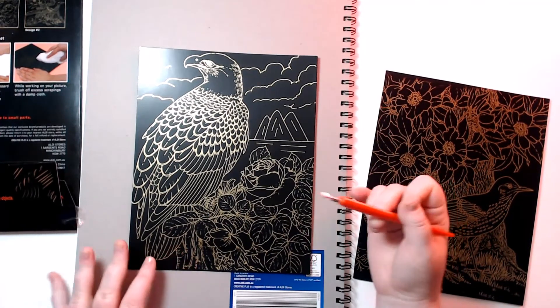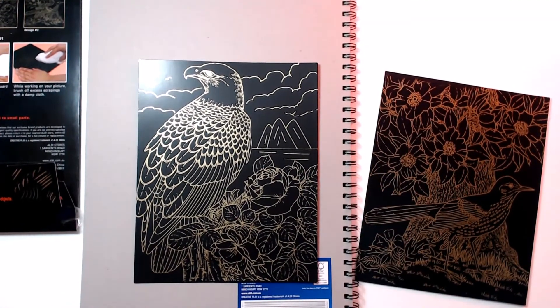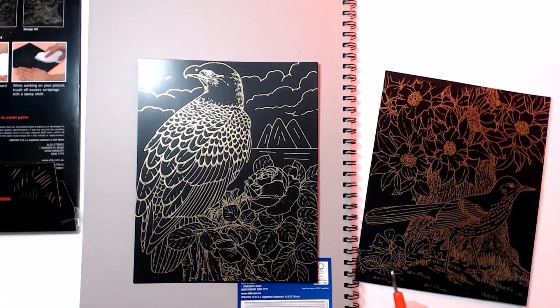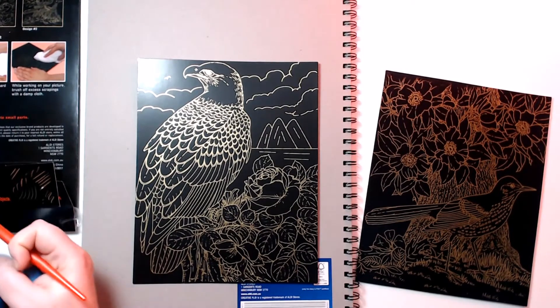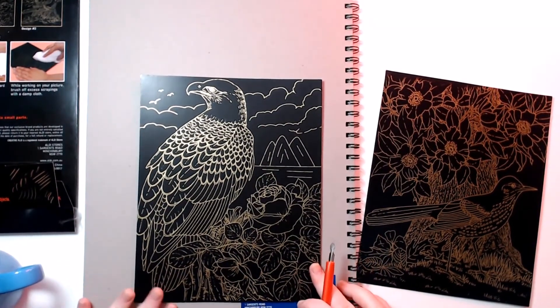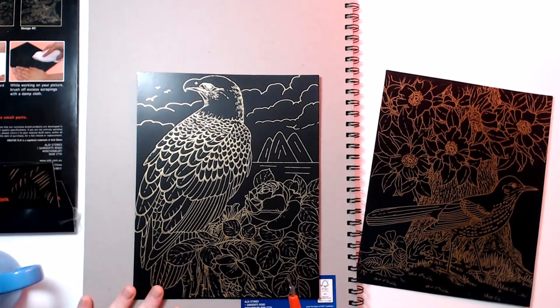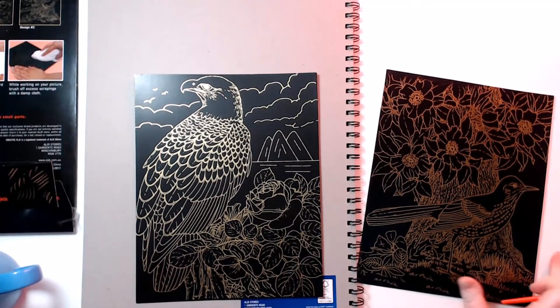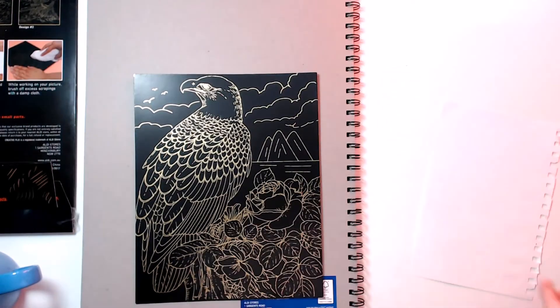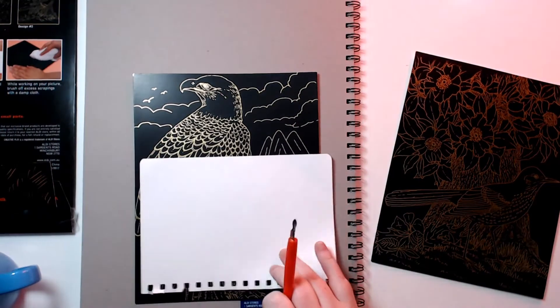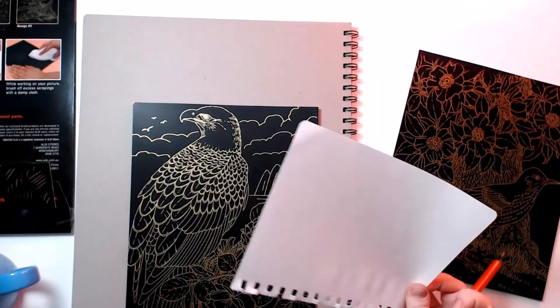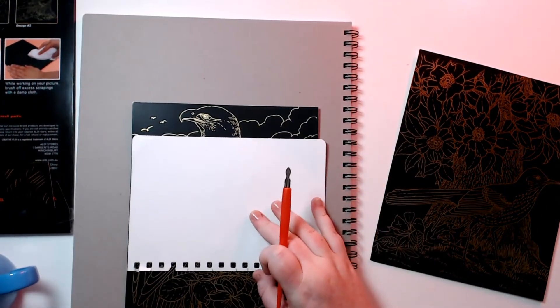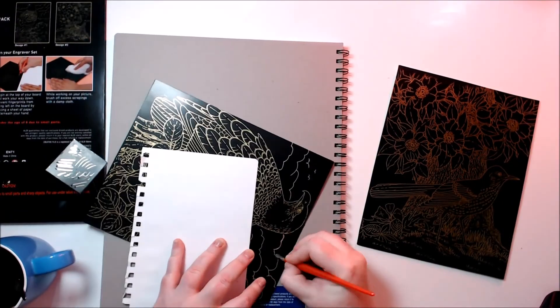I've also popped in an order to get some of this type of paper but just blank, so I thought maybe that might be a fun thing to do. Now it does say to begin at the top of your board and work your way down. Prevent your fingertips from marking the board by adding a sheet of paper, which I have grabbed here, underneath your hand. Once you're finished working on your picture, brush off your extra scrapings with a damp cloth.